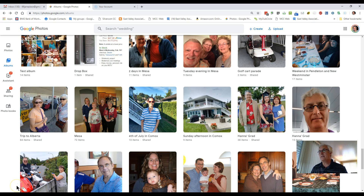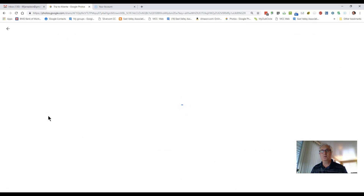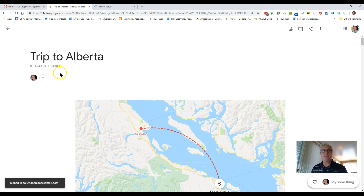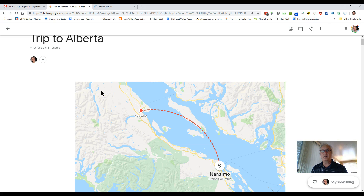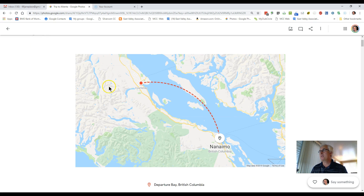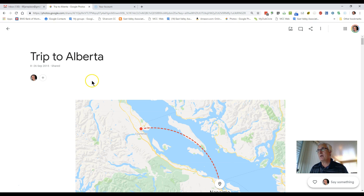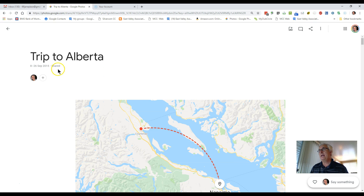I'd also like to demonstrate an album that was made by Google Photos. This is a trip we took to Alberta — a driving circle trip that went from Courtenay-Comox over to Nanaimo, across to Kelowna, Calgary, Edmonton, and back again. It took about 10 days, and the morning after we arrived home tired, this album was emailed to me, titled 'Trip to Alberta.'